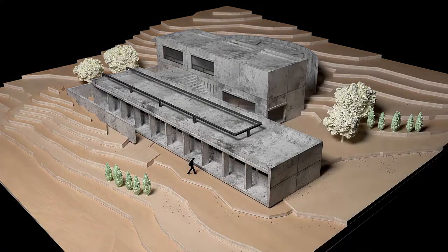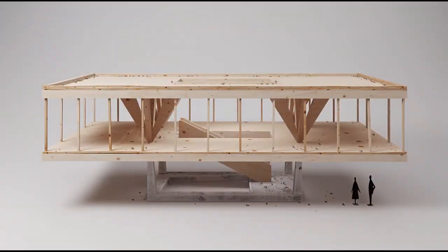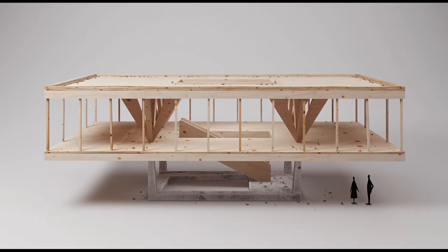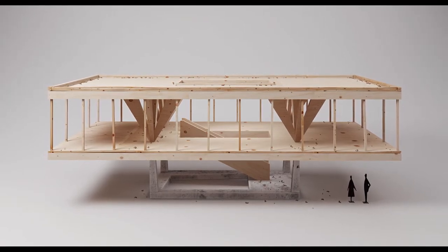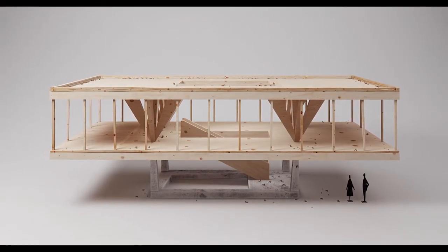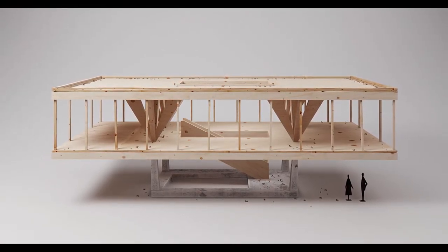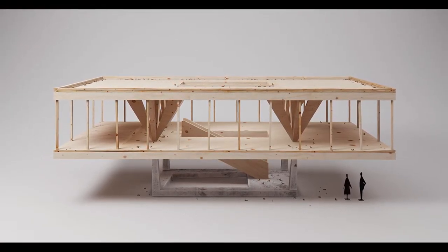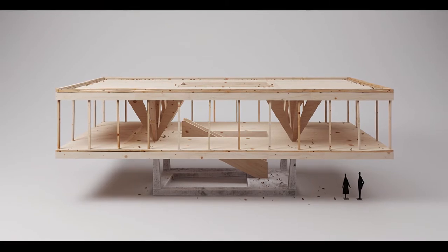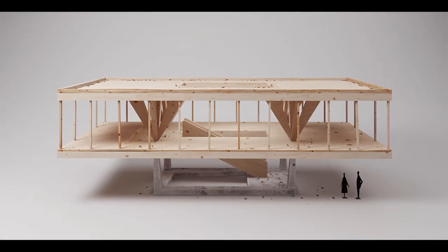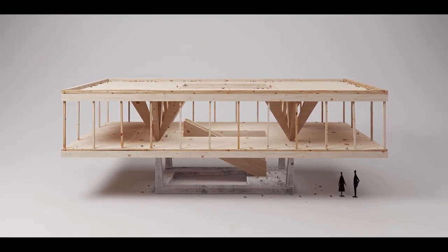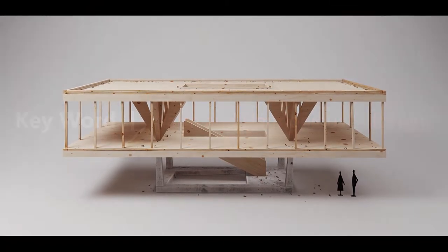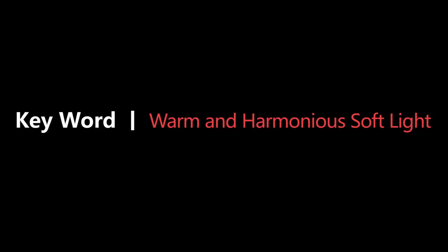It can also be presented in a warm atmosphere. This cute little house is from Pinterest. It's a good example. Of course, it's a real physical model, not a rendering. Let's see how to achieve this kind of warm and harmonious soft light atmosphere.